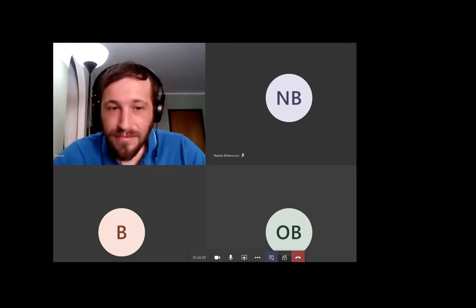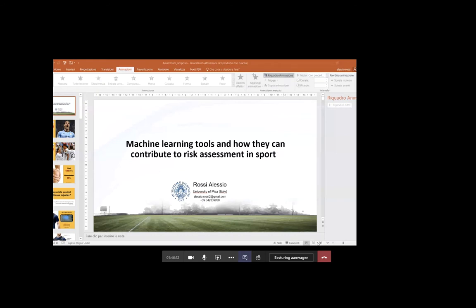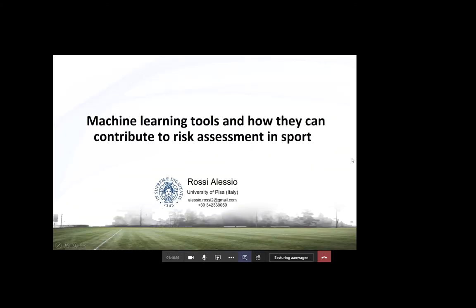Alessio Rossi holds a Master of Science in Sports Sciences from the University of Milan and now works at the Department of Computer Sciences at the University of Pisa. His work focuses on physiological response analysis in sports and health, including injuries, sleep, and well-being.